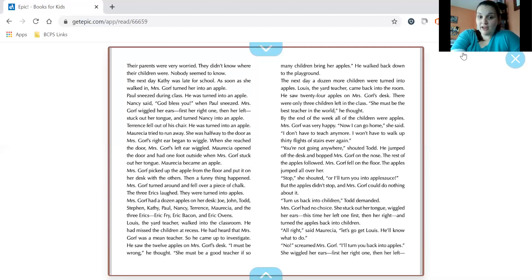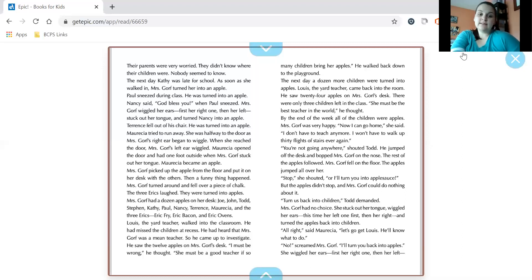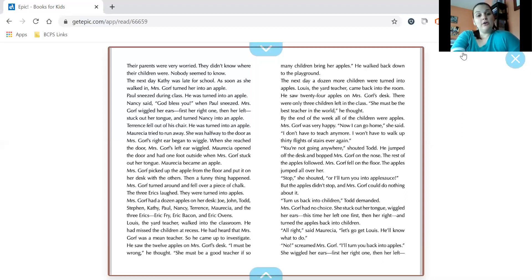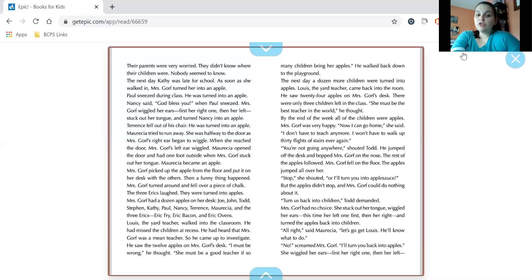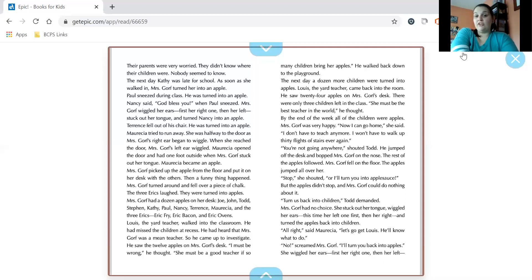Mrs. Gorf picked up the apple from the floor and put it on her desk with the others. Then a funny thing happened. Mrs. Gorf turned around and fell over a piece of chalk. The three Erics laughed. They were turned into apples. Mrs. Gorf had a dozen apples on her desk. Joe, John, Todd, Stephen, Kathy, Paul, Nancy, Terrence, Mauricia, and the three Erics. Eric Fry, Eric Bacon, and Eric Ovens. Louis, the yard teacher, walked into the classroom. He had missed the children at recess. He had heard that Mrs. Gorf was the mean teacher. So he came up to investigate. He saw the 12 apples on Mrs. Gorf's desk. I must be wrong, he thought. She must be a good teacher if so many children bring her apples. He walked back down to the playground.